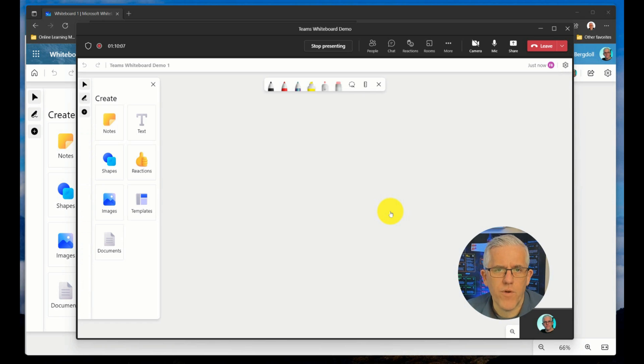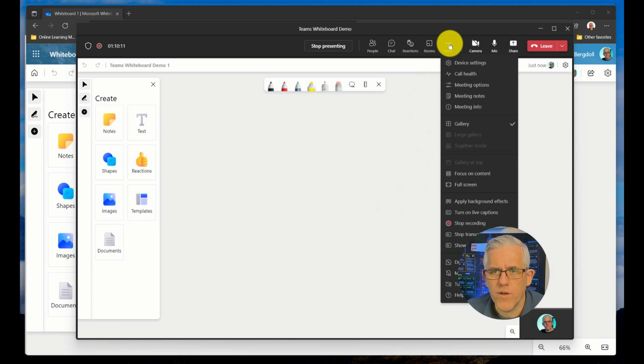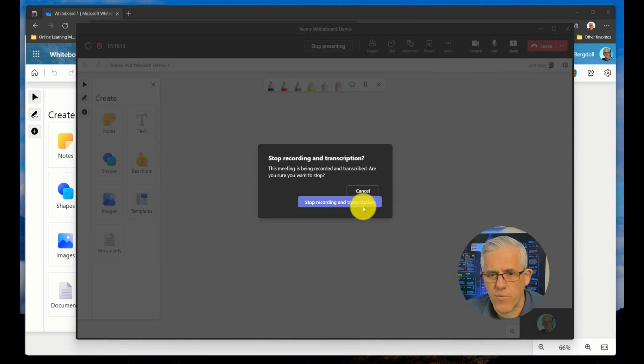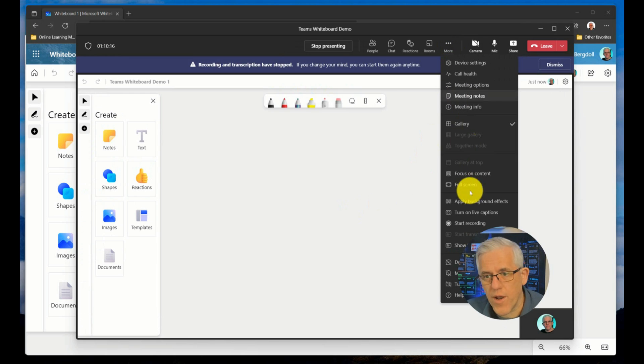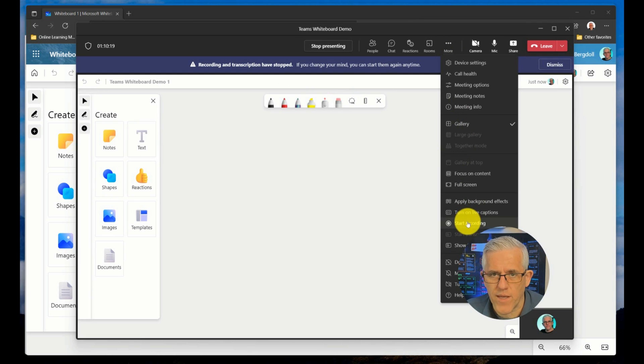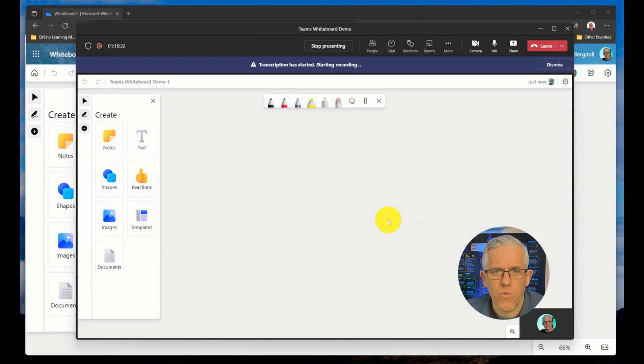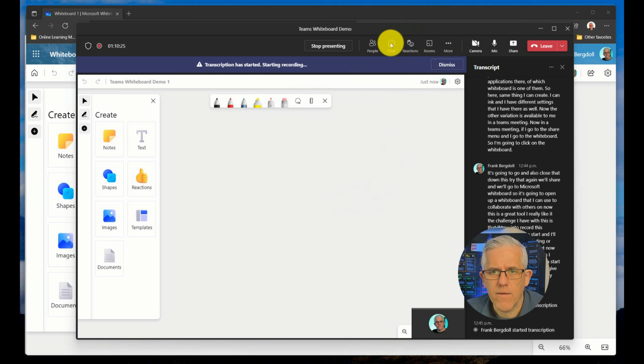The challenge I have with this is that if I go in to record this meeting, so I go in to start and I'll go in to record this meeting, or actually it is recording right now, so we'll stop recording. When I start recording, I'm just going to start recording again, it's going to give me a warning. And this is a very significant warning that it's going to give me.